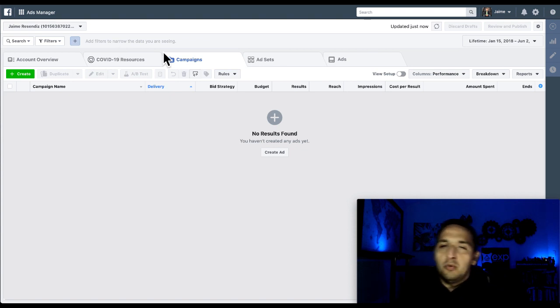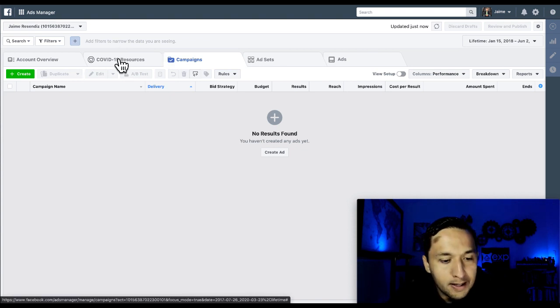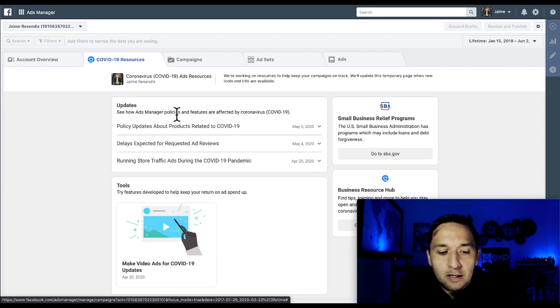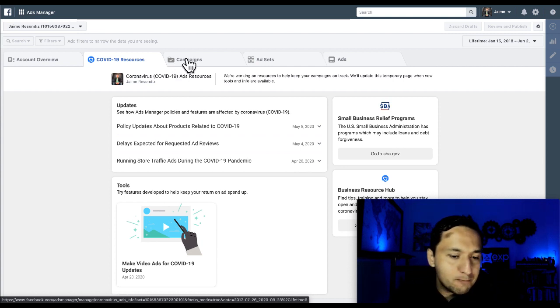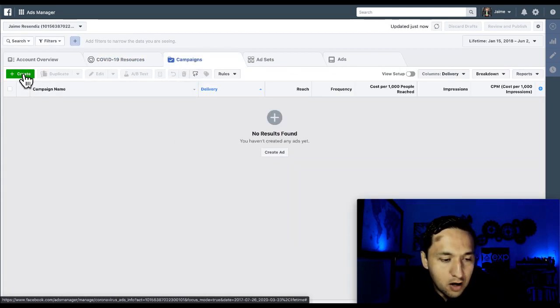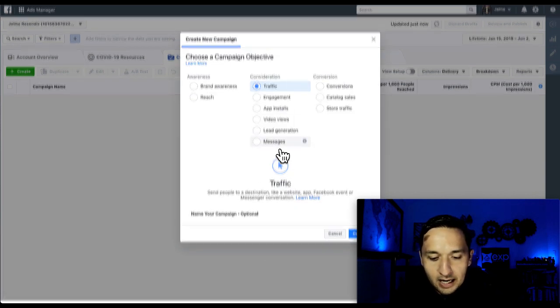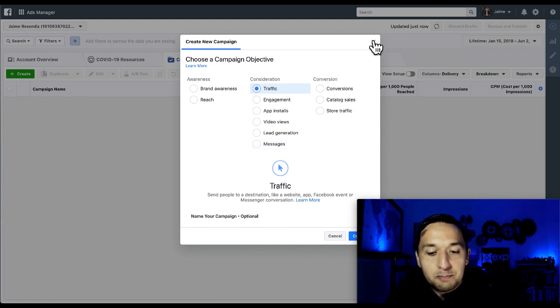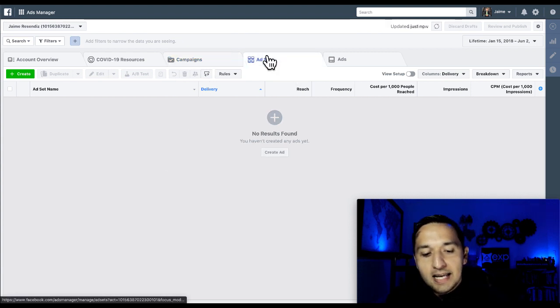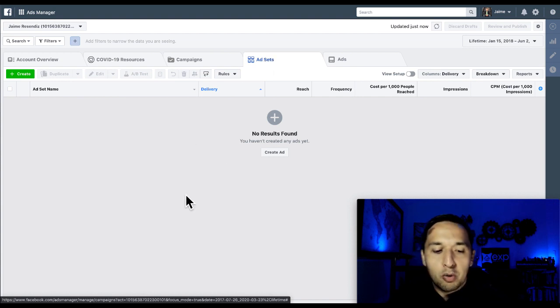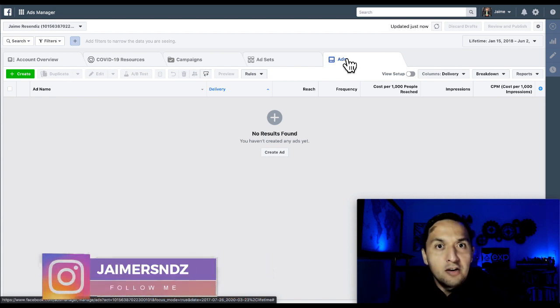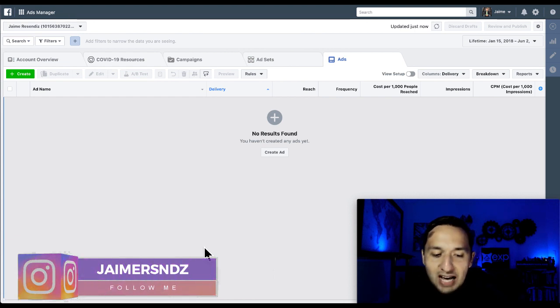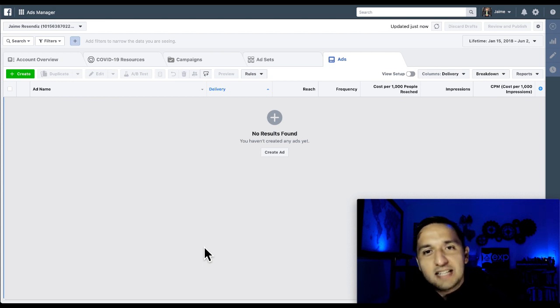This is where you go to launch your lead generation campaigns, messenger campaigns, traffic campaigns, conversion campaigns, everything. From left to right, you see the account overview. Very rarely will you go there, pretty much never. And then the COVID-19 resources. If you're having problems or questions when it comes to your ads getting approved or not approved for any sensitive information or coronavirus or COVID-related ads, you're going to see more information there. That's where you would go to create your campaigns, and you've already seen in this channel many videos on how to actually launch ads.